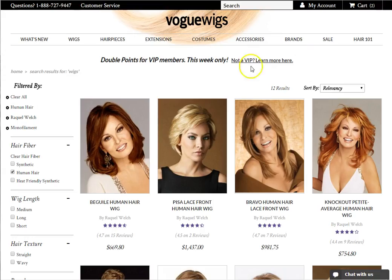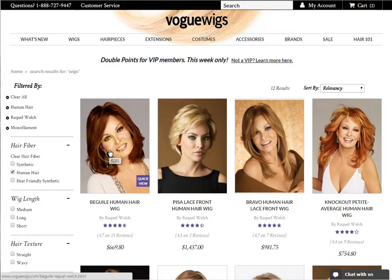Remember, to view the full product details page, simply click on the center of the thumbnail. This will take you to the product detail page, which is covered in another video. Thanks for watching!